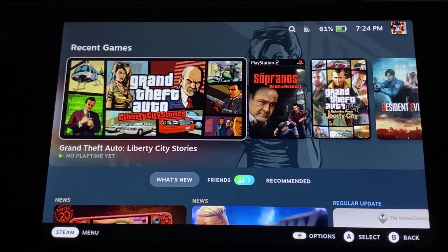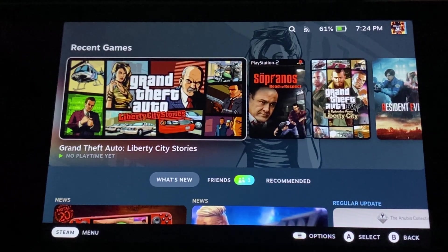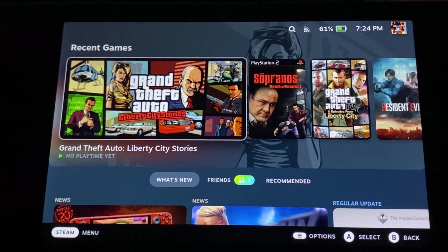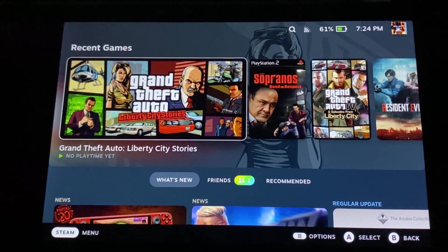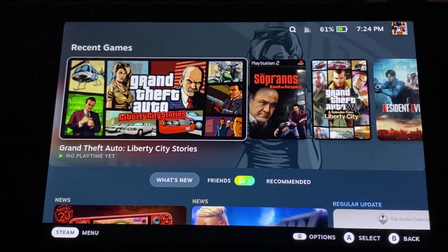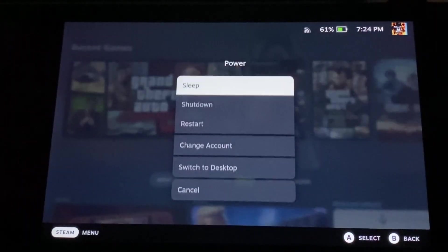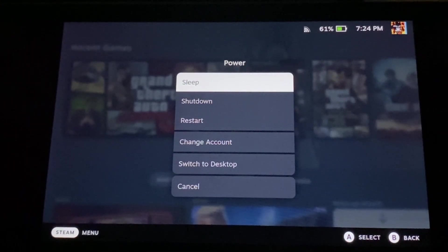Hey, what's going on everybody? Today I'm going to show you how to play the Rockstar Games launcher version of Red Dead Redemption 2 on the Steam Deck.